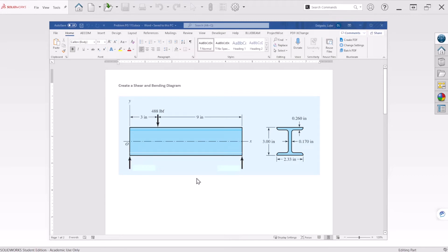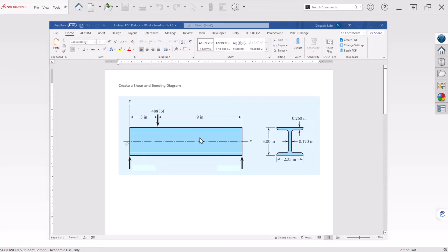Hello everyone, this is a classic simply supported beam problem. Today we're going to learn how to create a shear and bending diagram as well as the reaction forces at these two support locations. Finally, we're going to calculate the maximum bending stress at the beam, and at the end we will compare the simulation results against the hand calculated values. So let's begin.